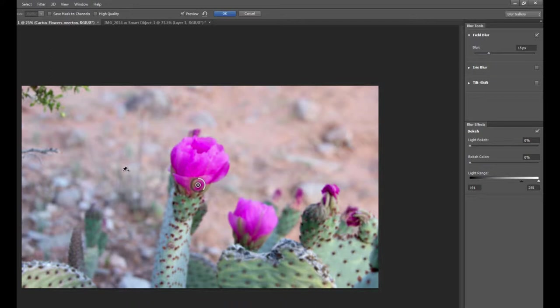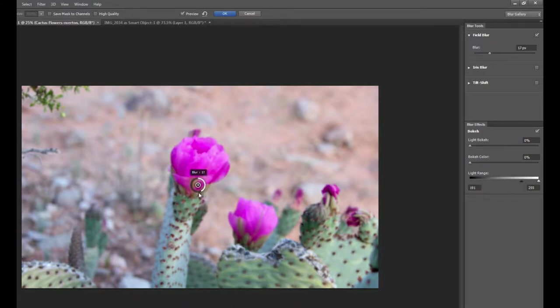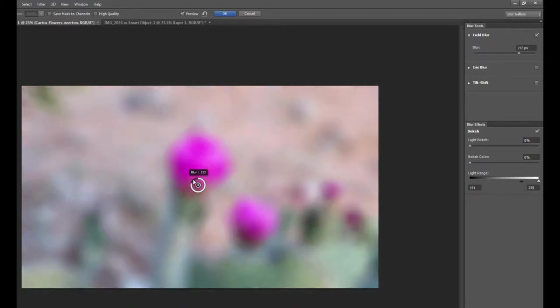And this is also a great place to point out that the blur gallery is non-destructive editing as well. And we'll see how that's accomplished in a minute. But first you can see that we have a few different controls for the field blur. We can manipulate the amount of blur by spinning this dial around the pin.